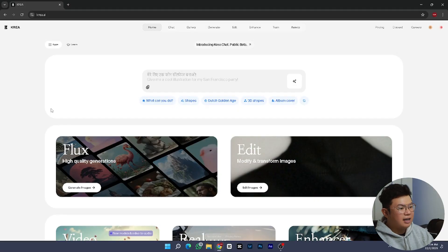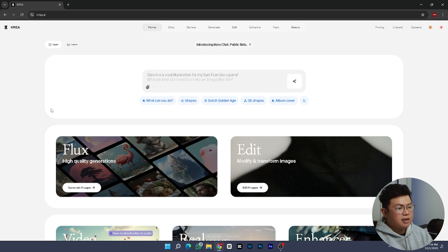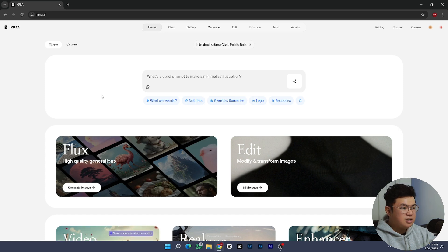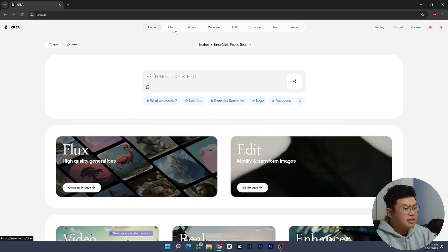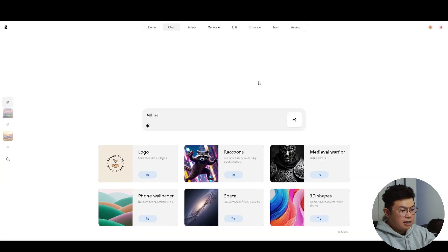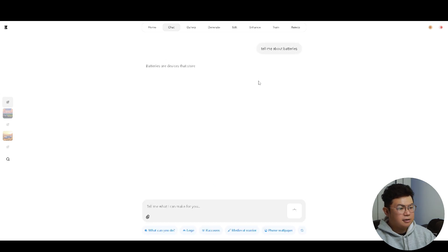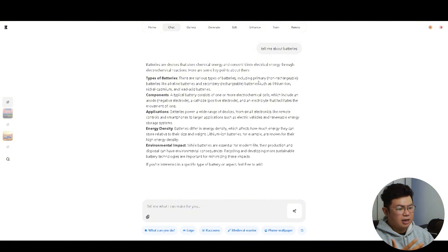If you head over to kriya.ai, this is the homepage that you'll see. The first feature we're going to look at is Kriya Chat, which is still in beta as of February 2025 when this video was recorded. If you're familiar with text-to-text AI like ChatGPT, Microsoft Copilot, and Google Gemini, this works very much the same. For example, if I type in 'tell me about batteries' and hit enter, it's going to tell me everything about batteries.